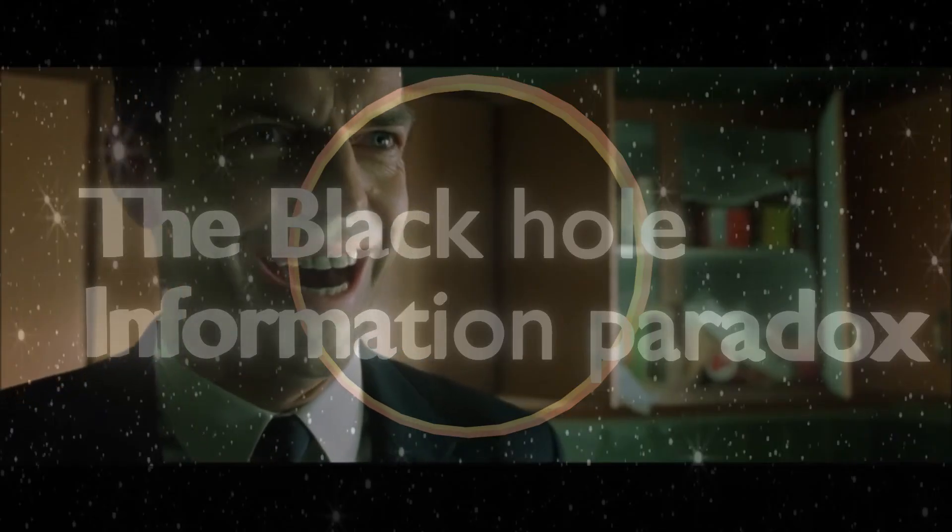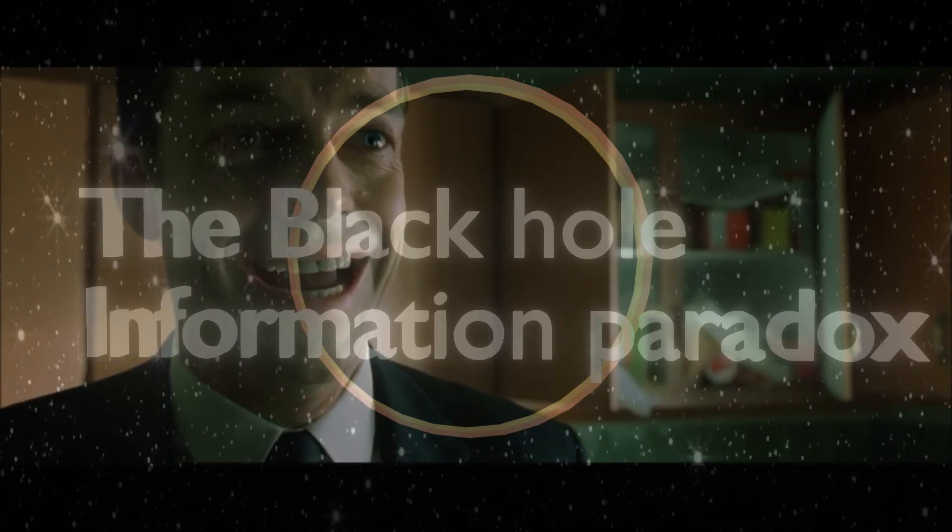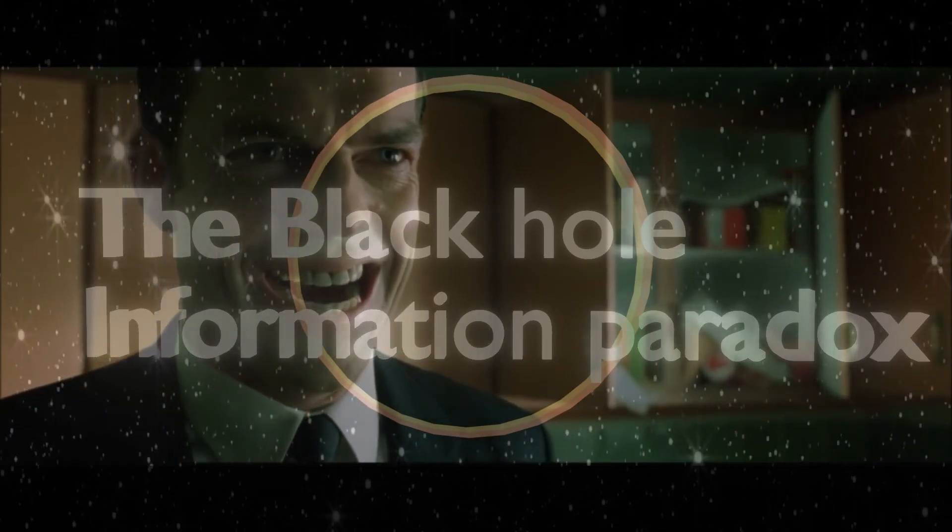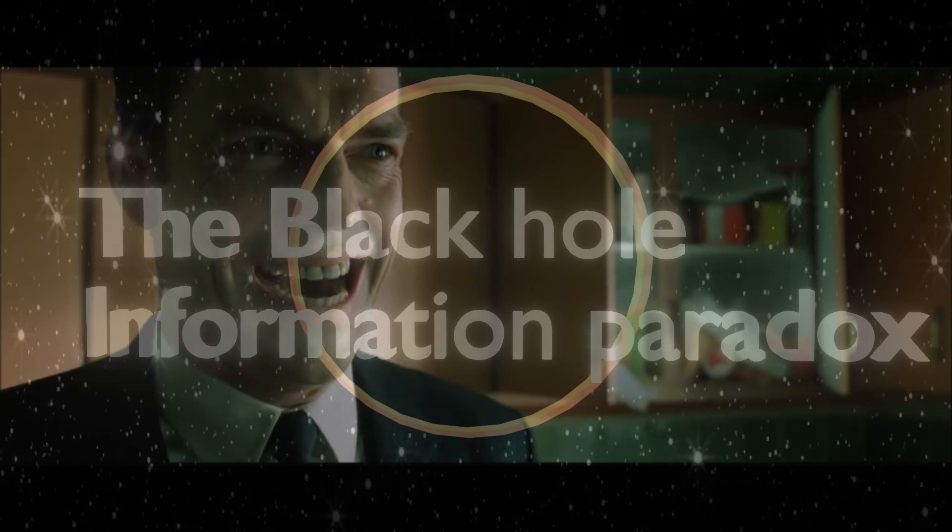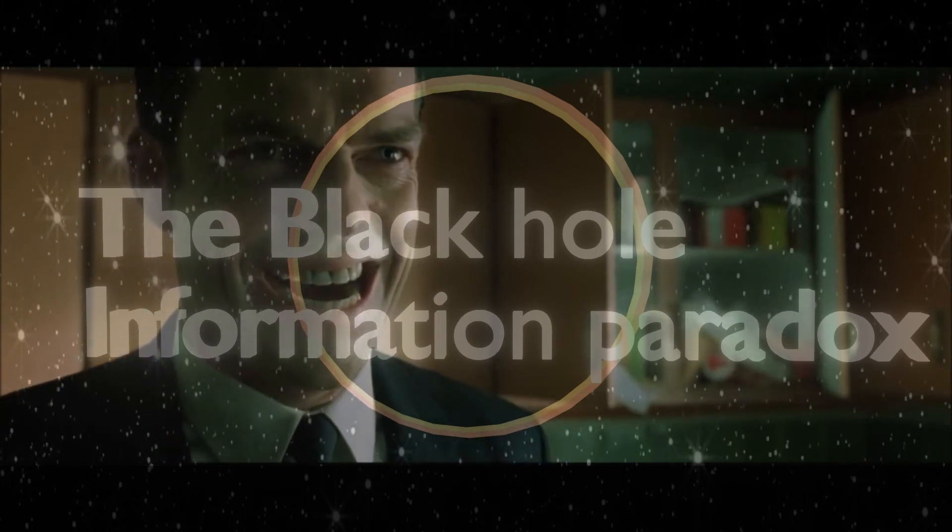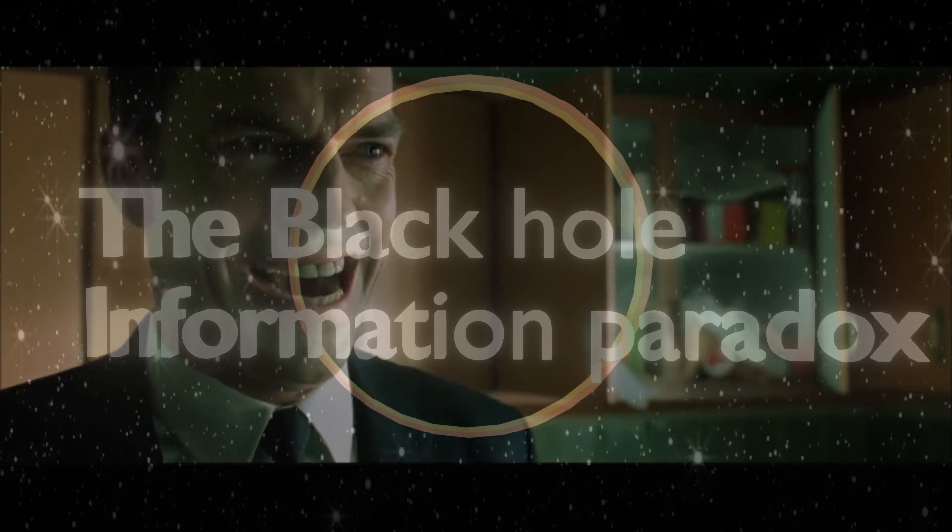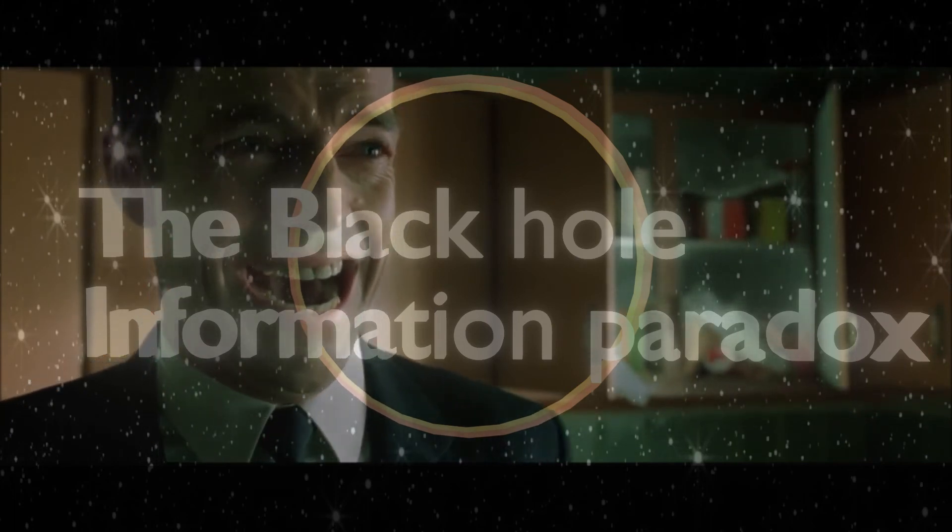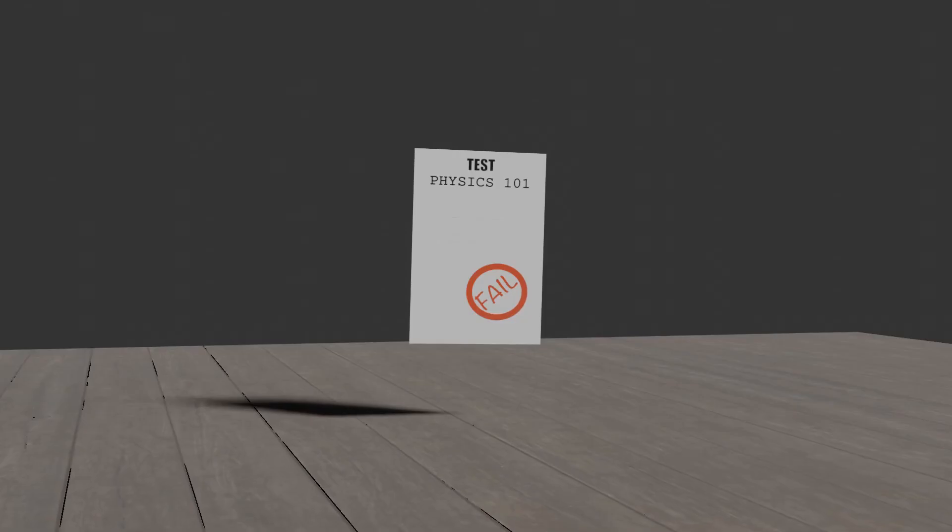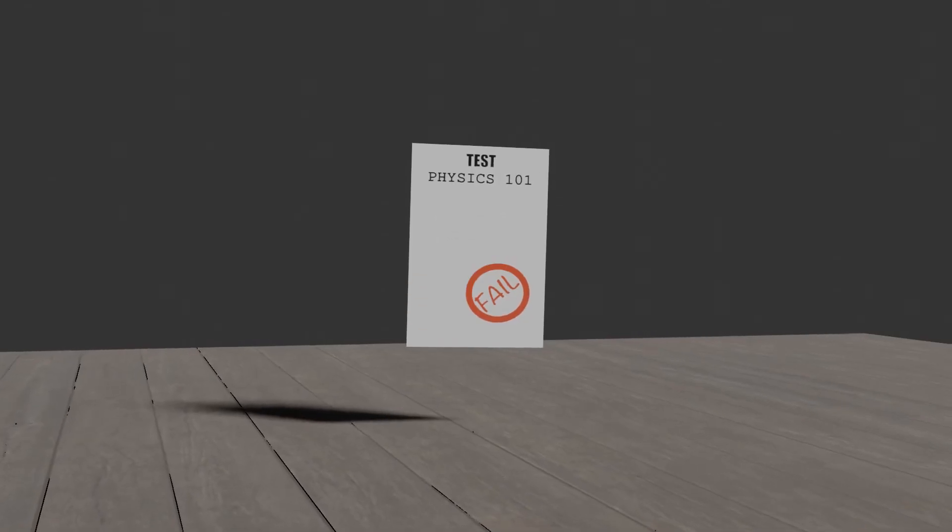This paradox has baffled some of the very brilliant physicists for last four decades and is still now an unsolved problem of physics. You finally smile.